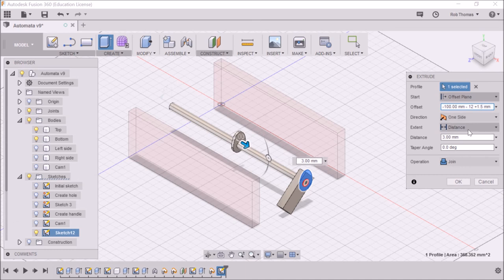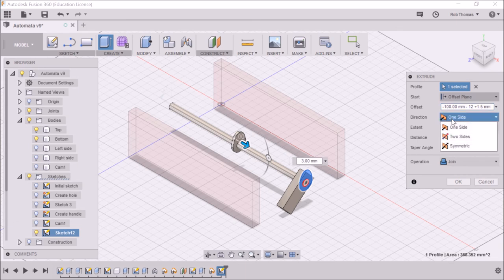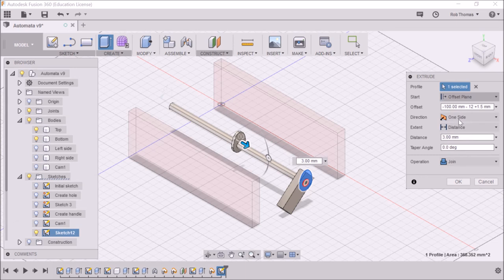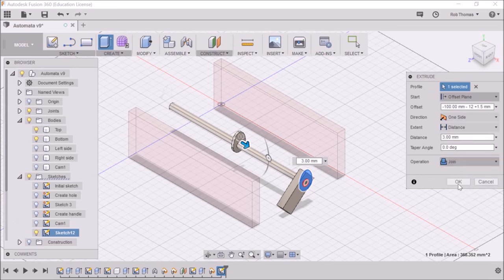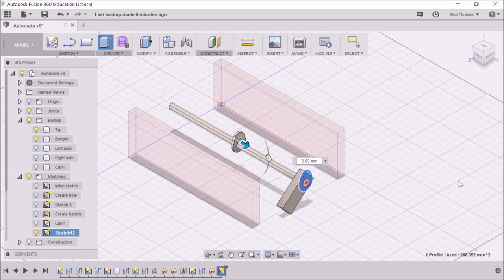Or I could have gone instead of one sided. I could have gone two sided and made it one and a half mill either way. So the operation is joined. That's what we want. So click OK. And there we have it.